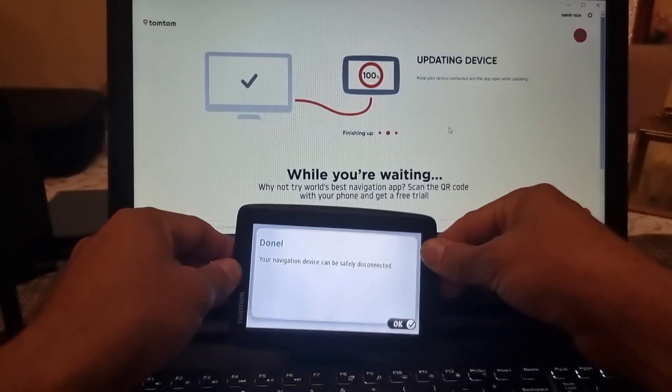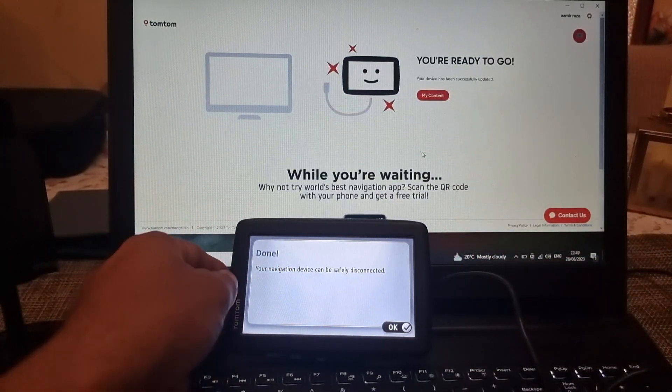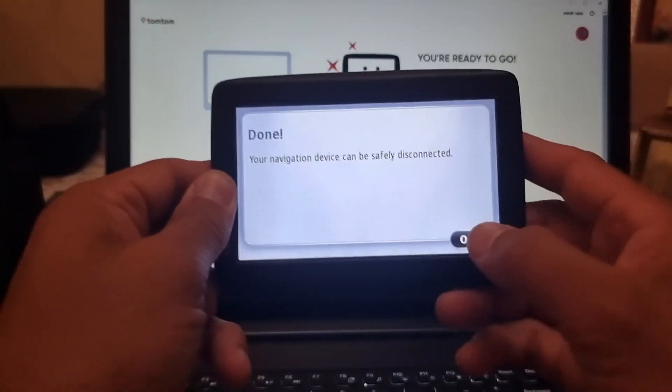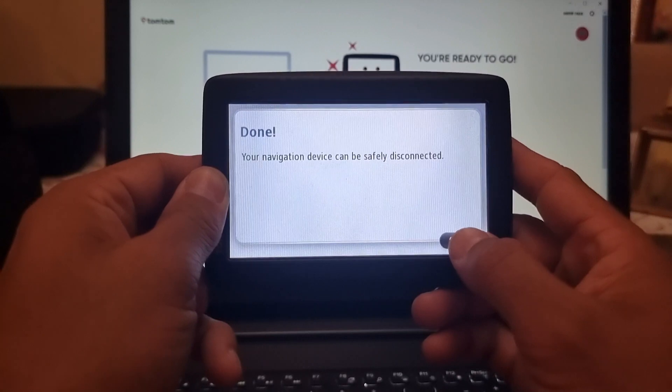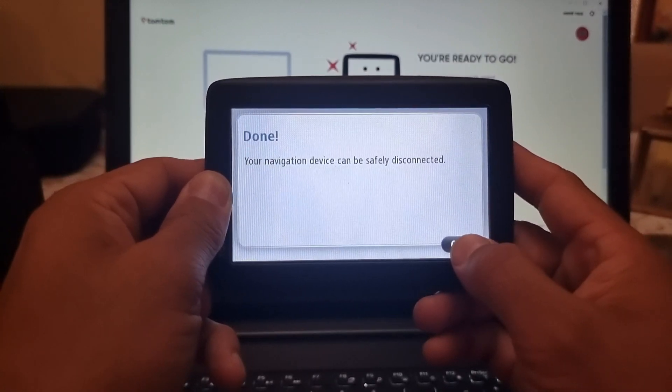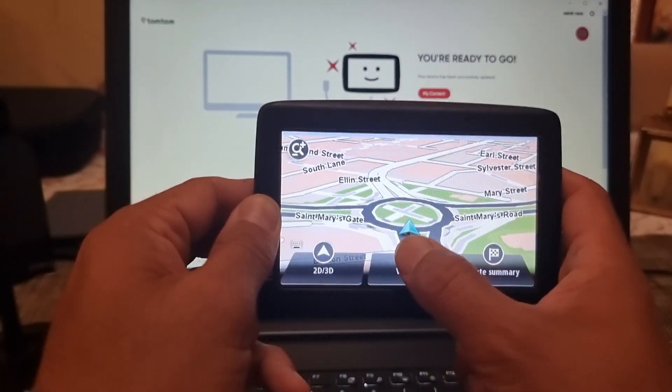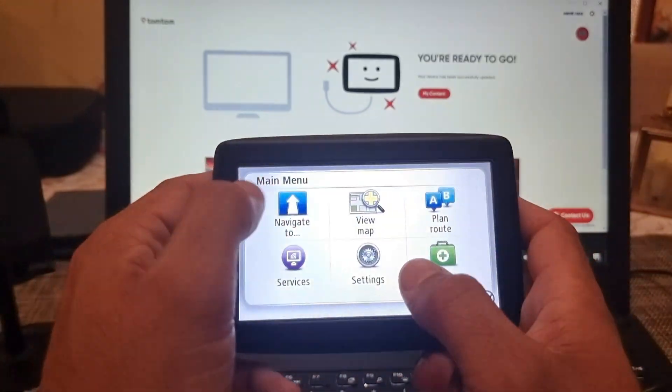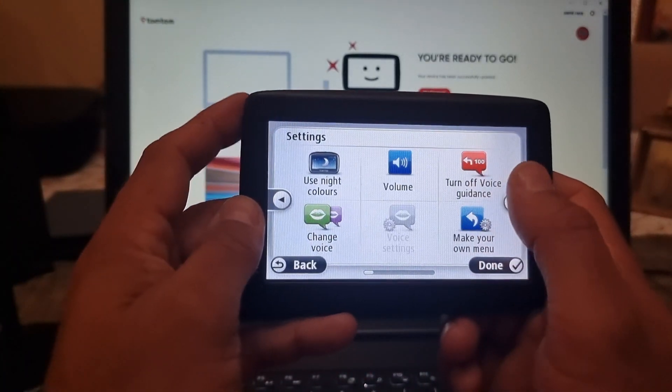As soon as you see this notification on screen, your navigation device can now be safely disconnected. If you go into the settings you can see the voices here.